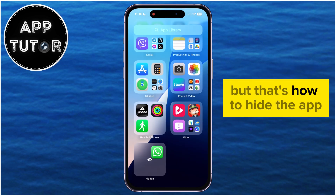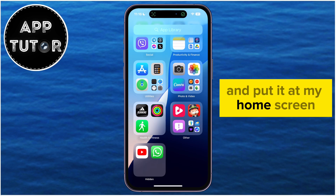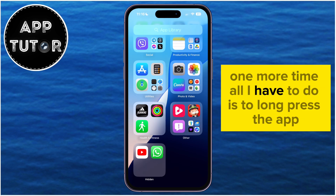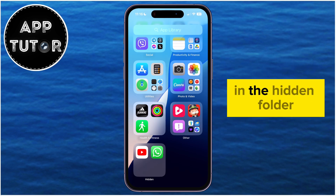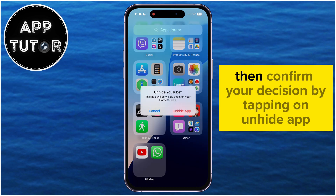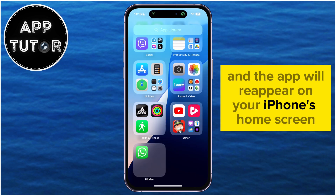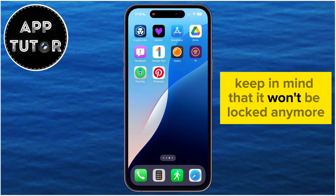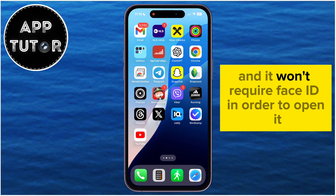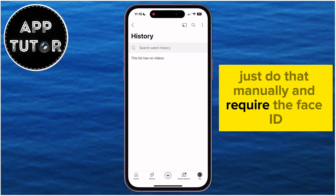What if I want to unhide the app and put it back on my home screen? All I have to do is long press the app in the hidden folder, then click on Add to Home Screen. Then confirm your decision by tapping on Unhide App, and the app will reappear on your iPhone's home screen. Keep in mind that it won't be locked anymore and won't require Face ID to open it. So if you want to lock it, just do that manually and require Face ID.